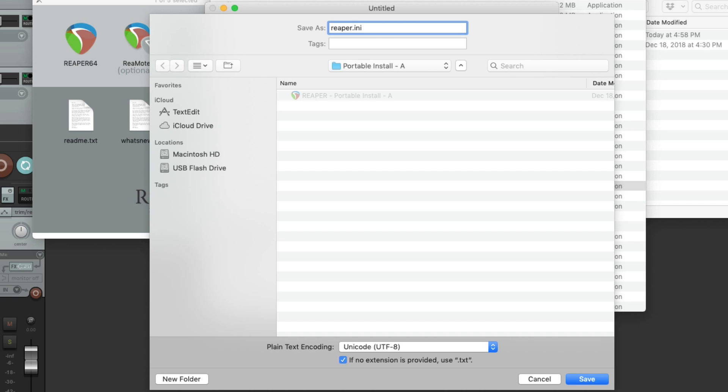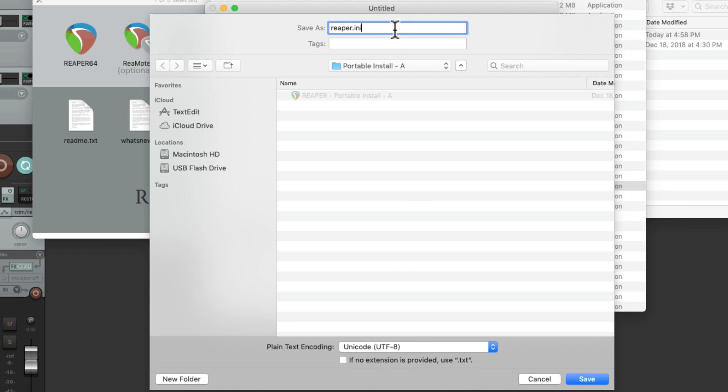And it has to be spelled just like this with the extension INI. And we should deselect the option down here, which is going to put a text extension at the end. We don't want that. It needs to end with .ini. So I'll create it in the same folder with our portable install.